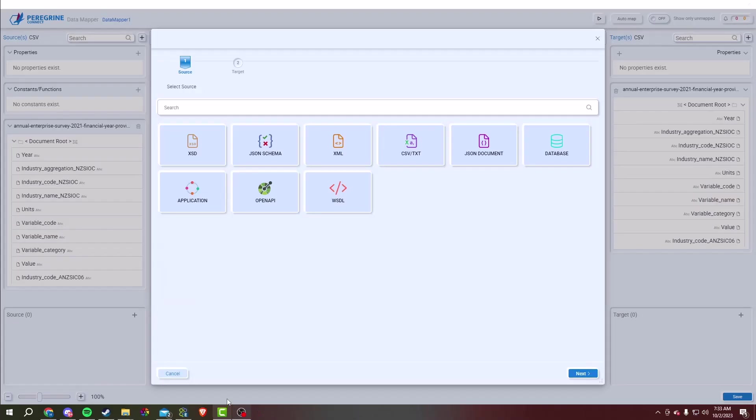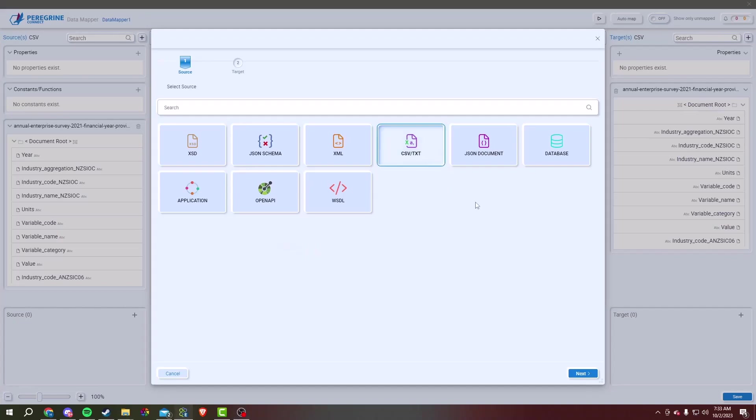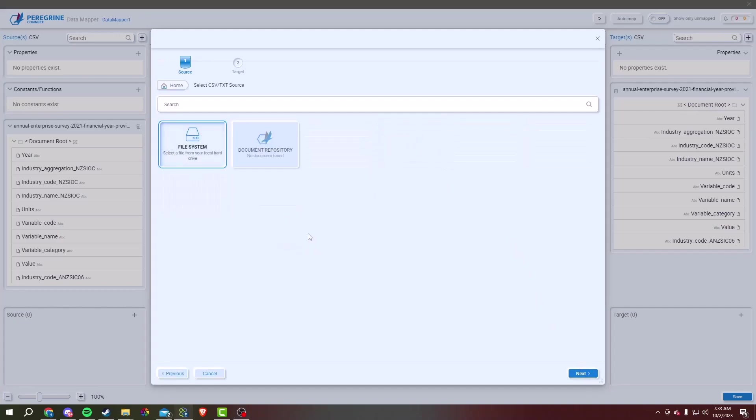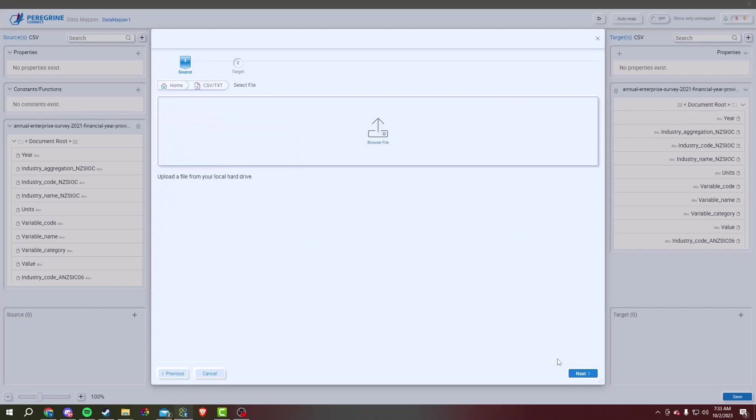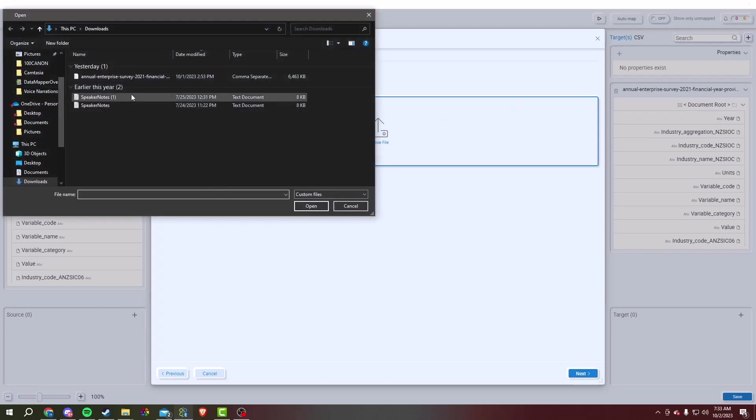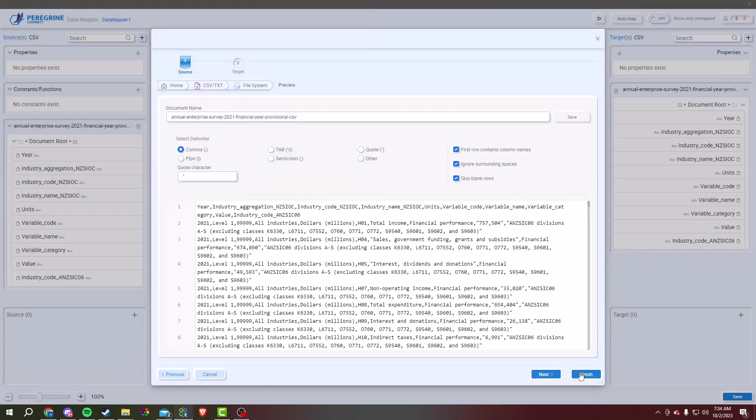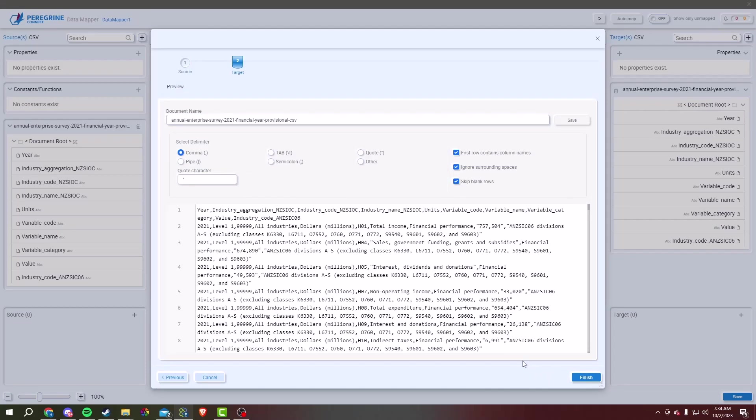To work with CSV or TXT data, we need to import the source file. Click on the corresponding file icon, then choose File System. Navigate to the location of your source file, select it, then click Open and Next to load the data. Once you load your source file into the data mapper, you can see a preview of your file.